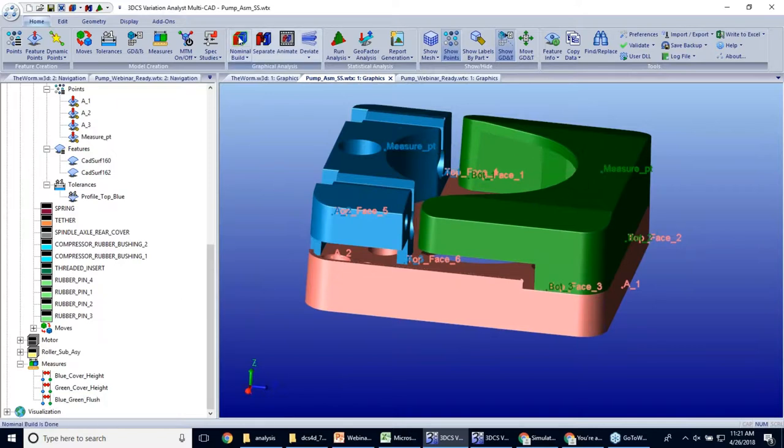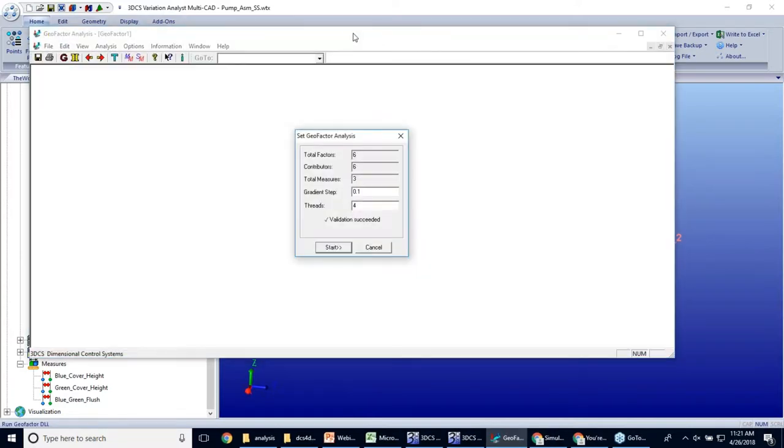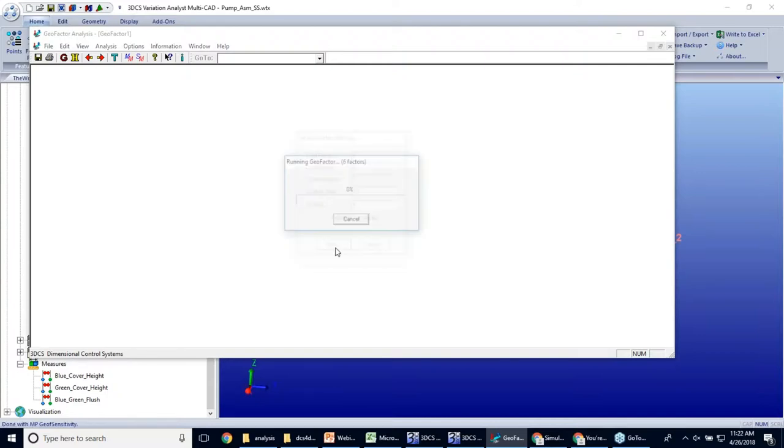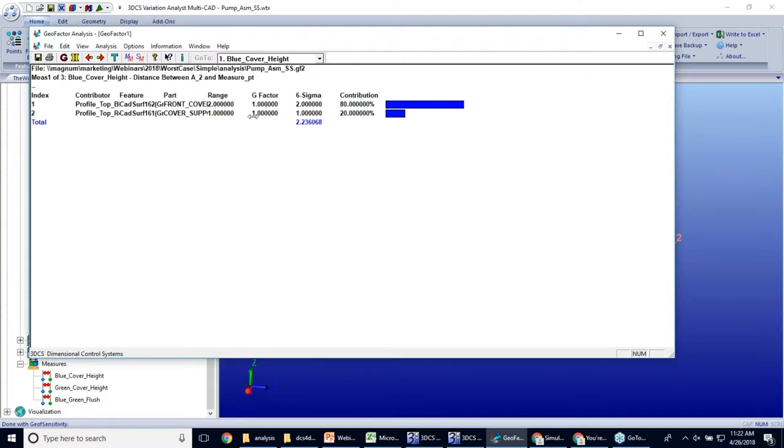So if I nominal build here, I can click this geofactor analysis button. And the geofactor analyzer will pop up. I'm going to have my gradient step set to 0.1. I'm going to go ahead and start my analysis. It takes very little time.